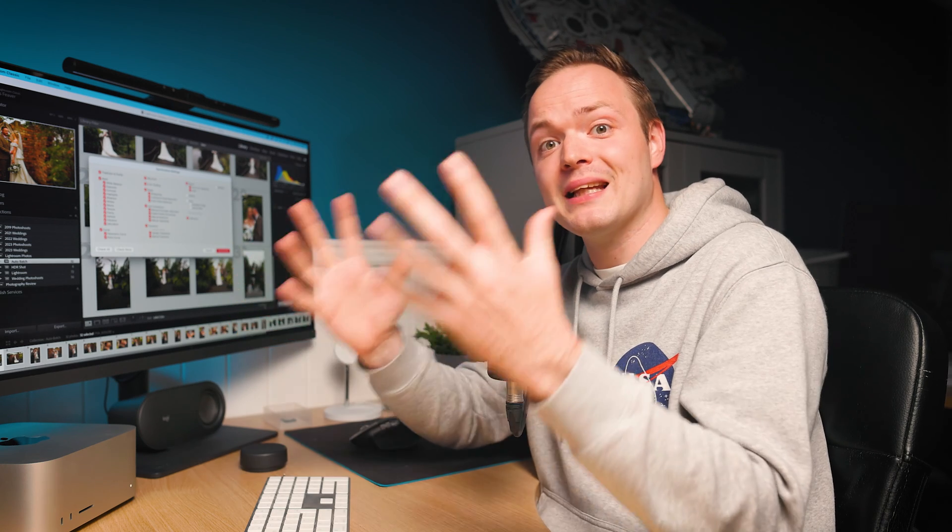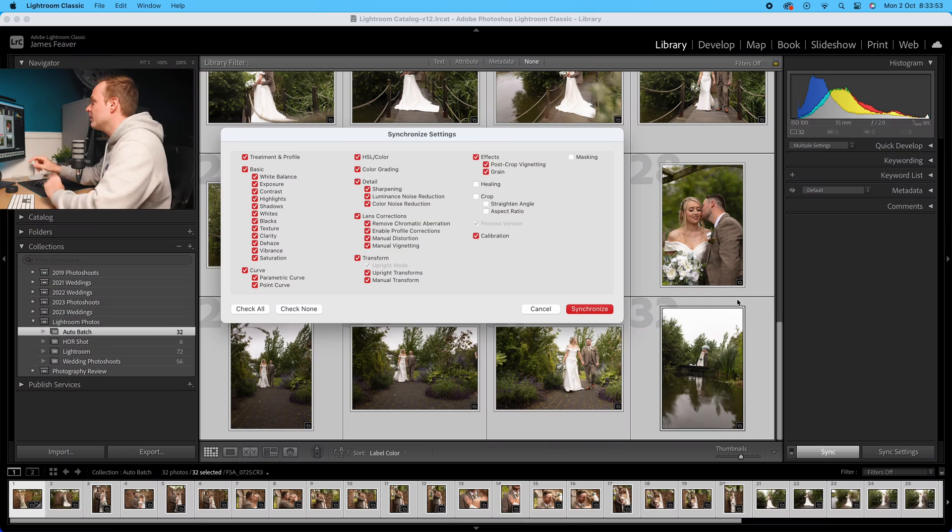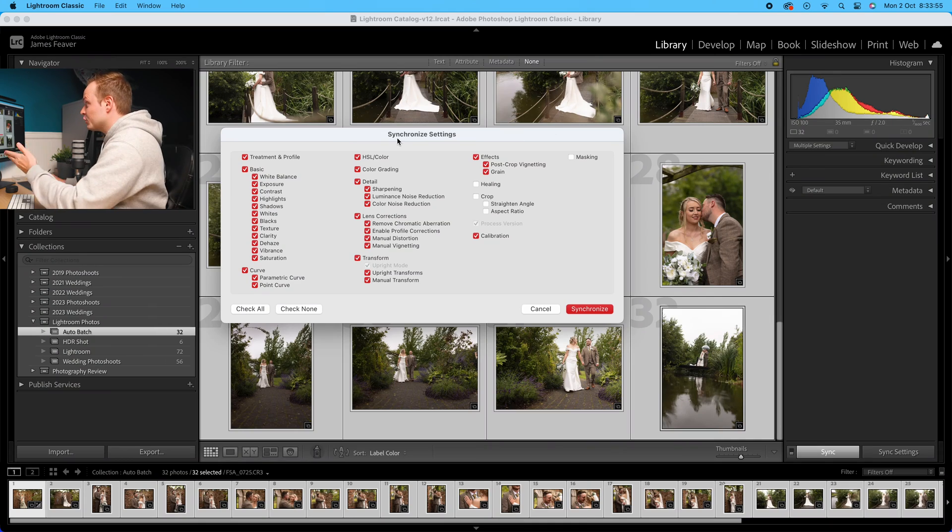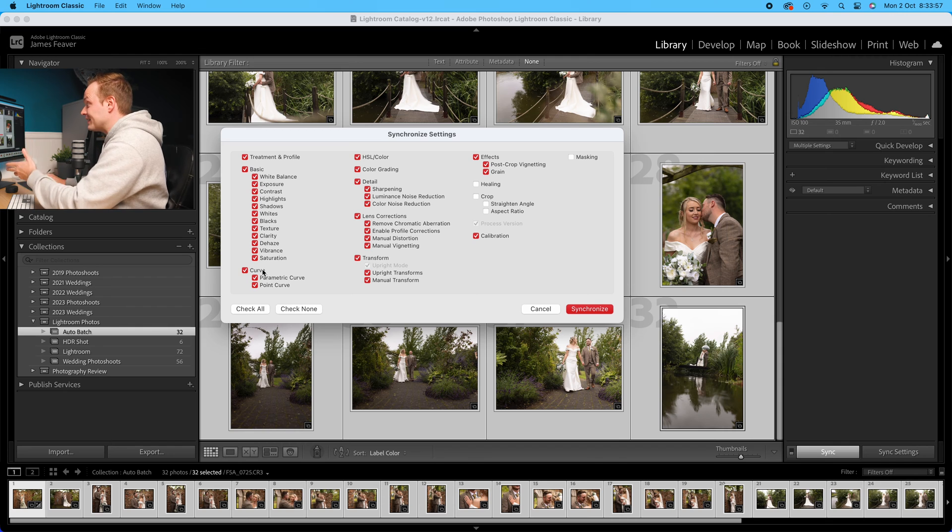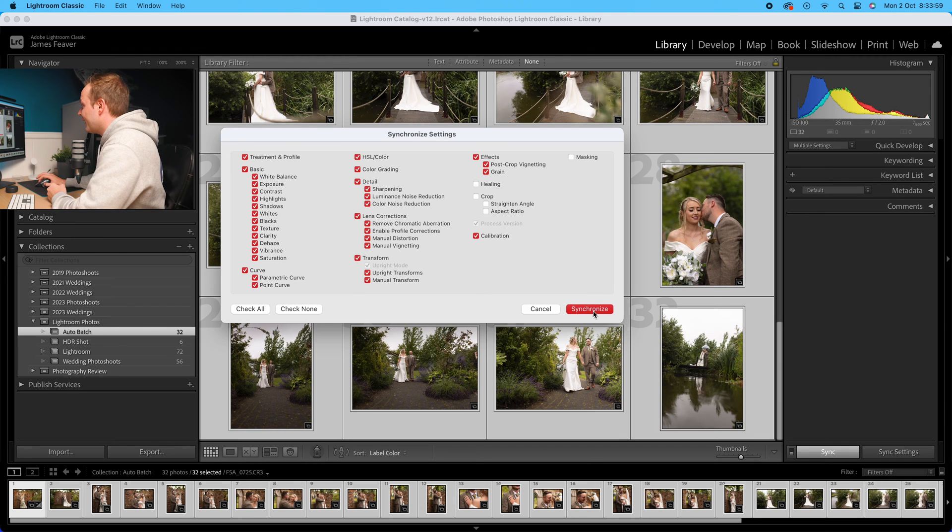What this will do is basically copy all of the information from our reference photo and paste it over the others. It's a bit like copying and pasting a preset but being able to apply it to a selection of photos instead of just one. Make sure you've got all the ones ticked that you want.